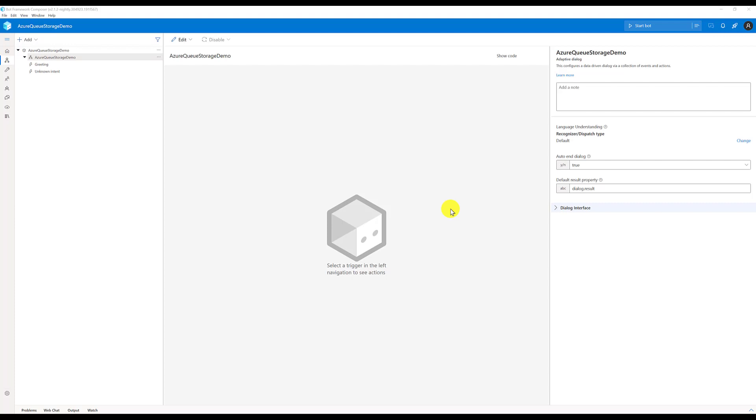Hey guys, in this video I'm going to talk about how to store bot activity in Azure queue storage. If you want to try this sample, you need an Azure account. If you don't have it, create one. It's free for up to 12 months.